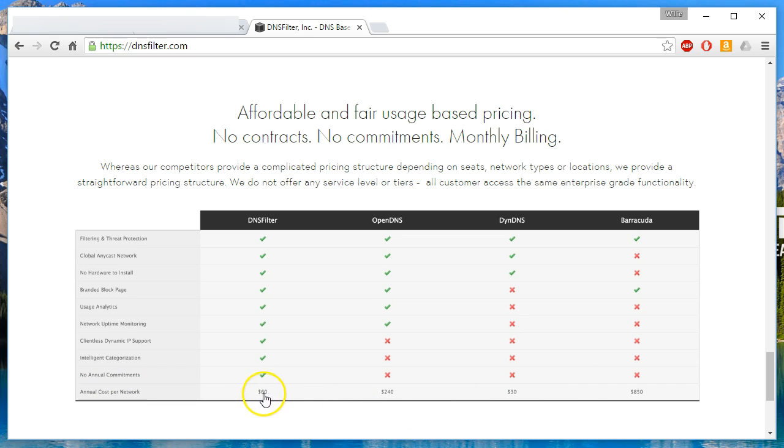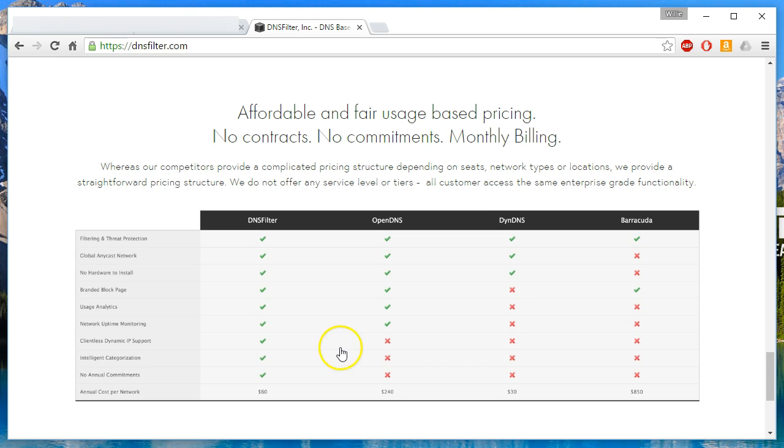And then the annual cost per network is at the bottom. Now you see that this is not the cheapest, but Dyn DNS. And I did try to sign up for Dyn DNS. You can get their web filtering for free, but to do that, you have to pay for a premium DynDNS.com account. So I didn't proceed.